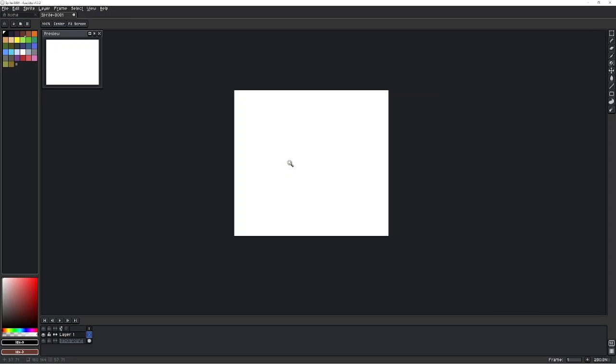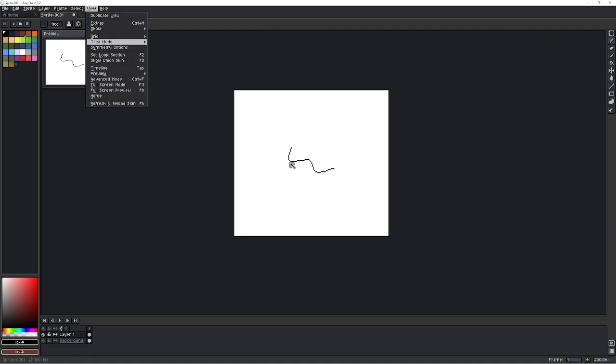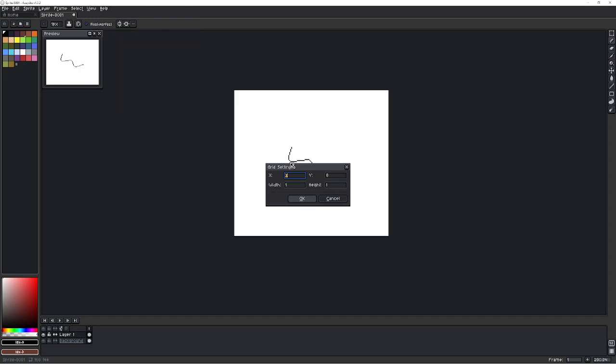So right now there's nothing on this layer. Well, I drew some pixels on this layer. So if you want to show the grid, if you go to grid, grid settings...